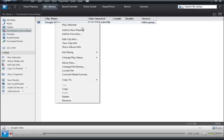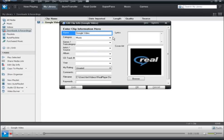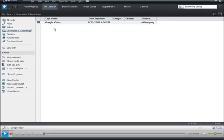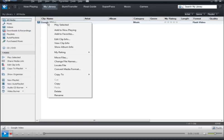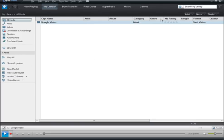What you want to do is right-click on it and then click 'Edit Clip Info.' Here you can give it the name of the video or a name that means something to you. After it's fully downloaded — it isn't complete yet so I can't demonstrate — you could right-click and click 'Play Selected.'